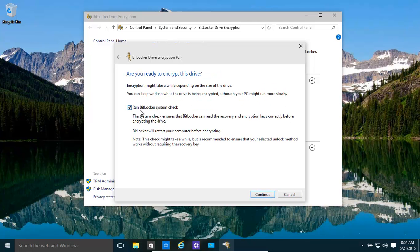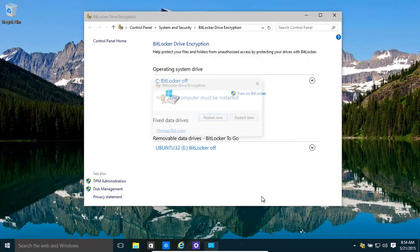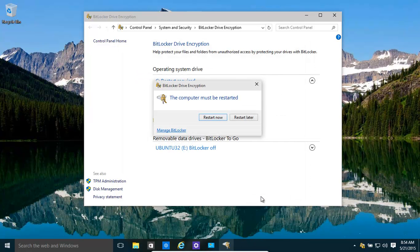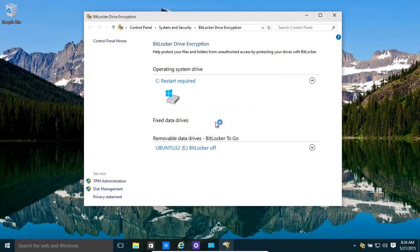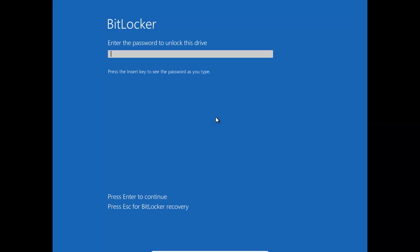Click Next. Run BitLocker System Check. That's definitely nice and good. The computer will restart now. We'll come back. And this is what's going to happen. Basically, every time you boot up, you need to enter in a password, which is the password that you entered earlier.